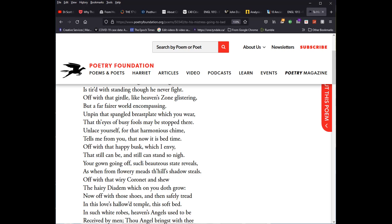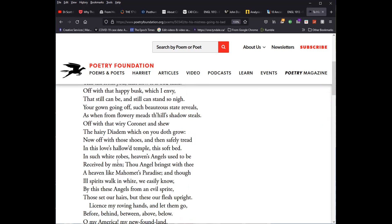But, and so, off with that wiry coronet and show the hairy diadem, which on you doth grow. So she has a coronet made of wire, which is in her hair, take that off. And then you already have a natural crown. He's making the comparison between the natural crown and the artifice, which she had was in the form of the wiry coronet. He says that she, her nature is superior to it preference of nature for to that of art, which is a sentiment that will grow over time, particularly when we come to the romantic period where it becomes a strict dichotomy. But here that hairy diadem is superior off with the shoes and then safely tread in this love's hallowed temple, this soft bed. Remember in the flea, it was the body of the flea. Here it is actually a bed.